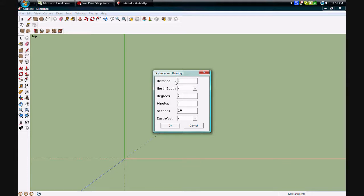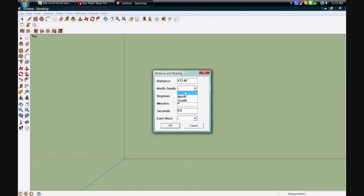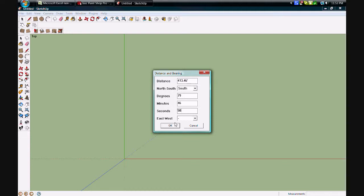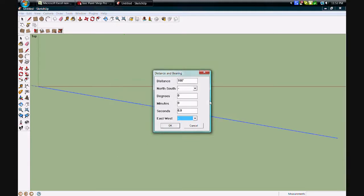Since it was on a cul-de-sac with a radius of a hundred feet, I'm going to add that hundred feet to the first dimension. And then we're entering the bearings from the survey plan, one at a time.